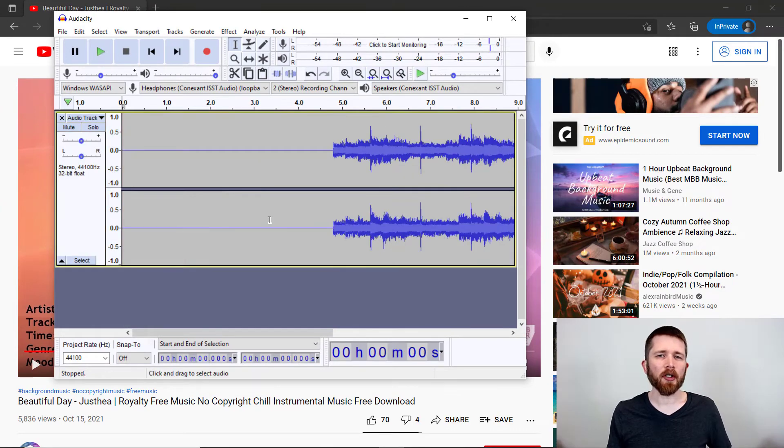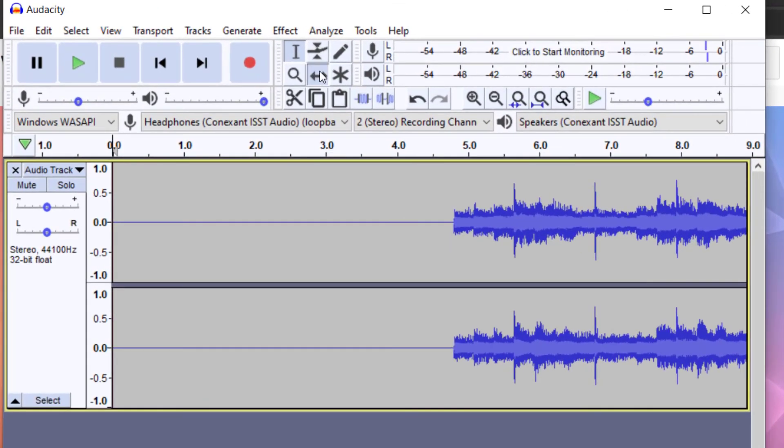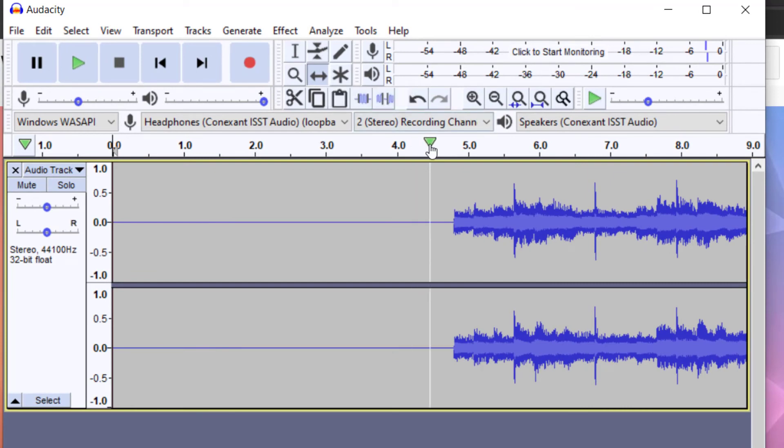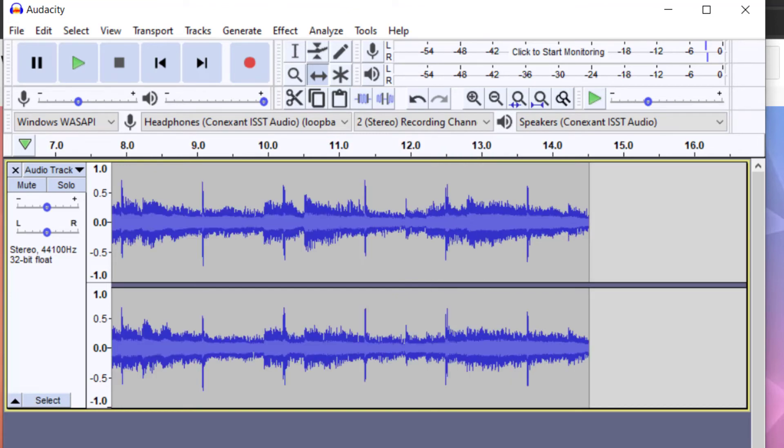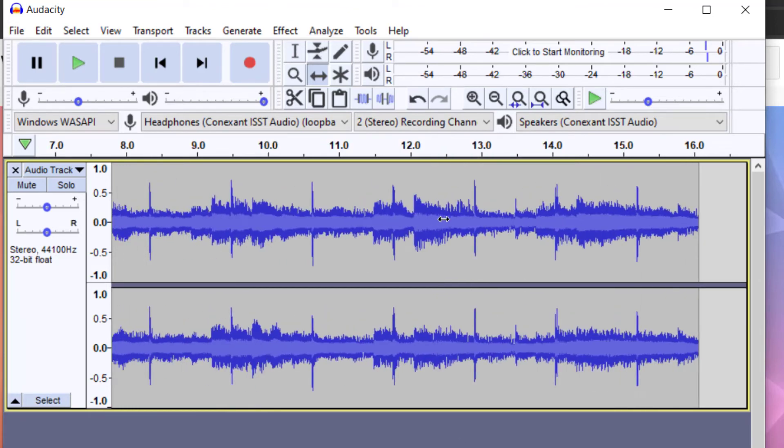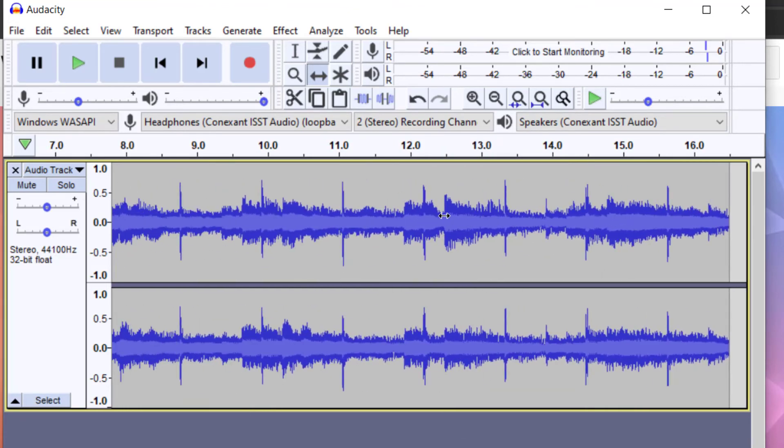You can also edit the file within Audacity. Some quick edits would be something like the timeshift tool, which is in the middle button here. And then once you click that, you can then move around the file. So you can see with the timeshift tool, I'm able to move around.